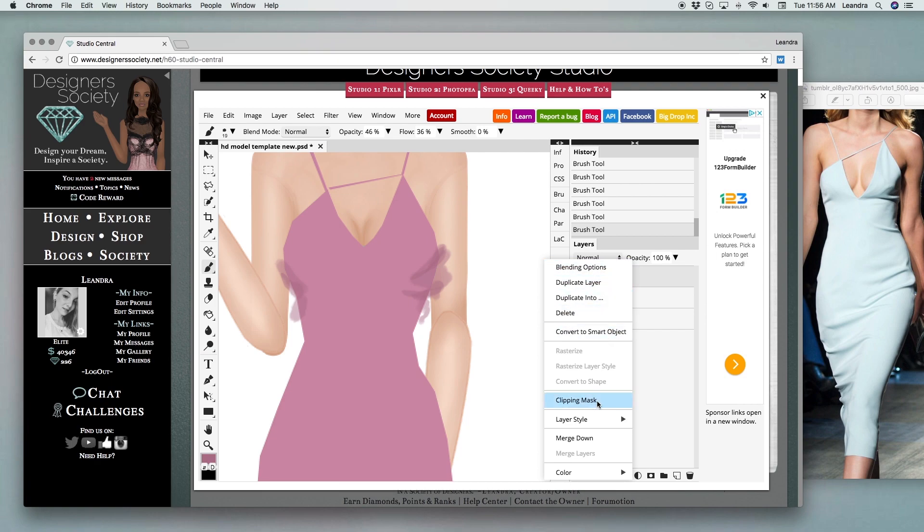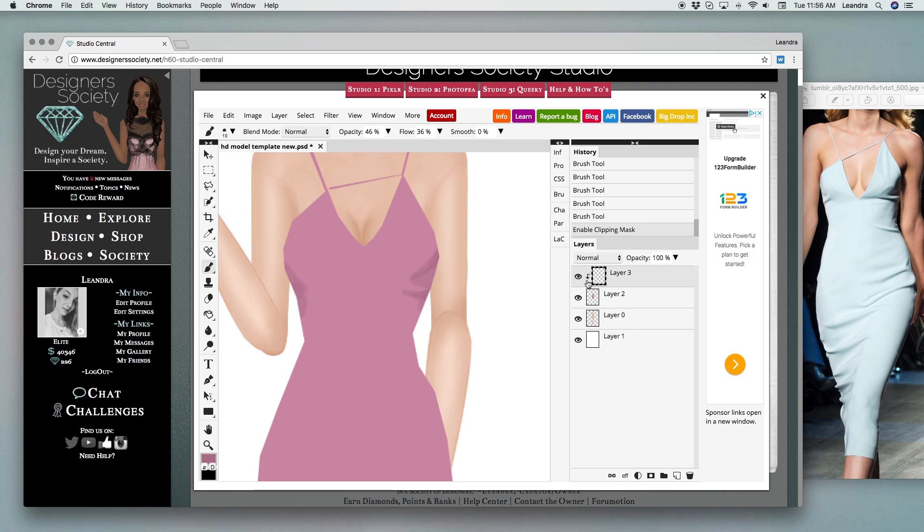From there we're going to right click and use a clipping mask. This just lets it clip to the actual fashion design that's underneath so that way you don't have any lines outside of your fashion.